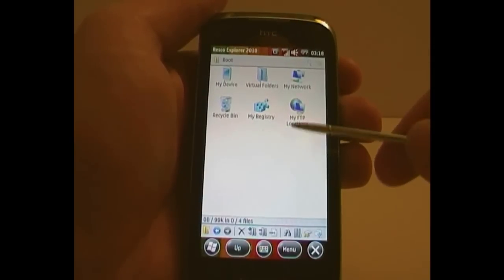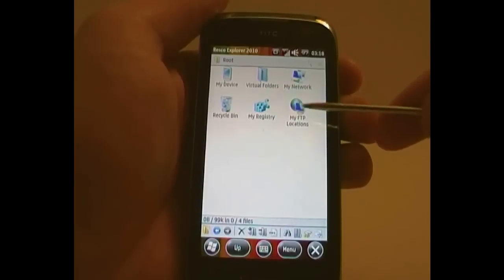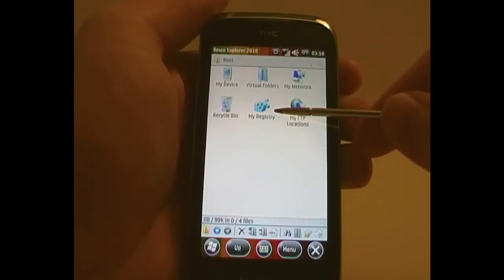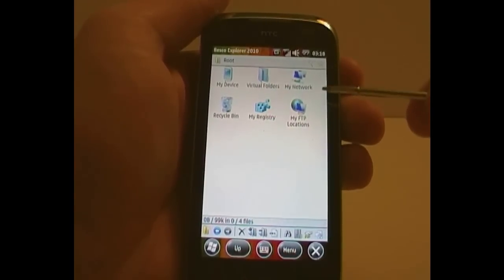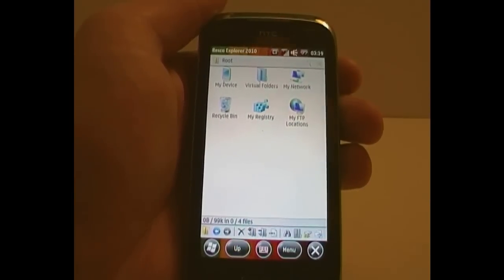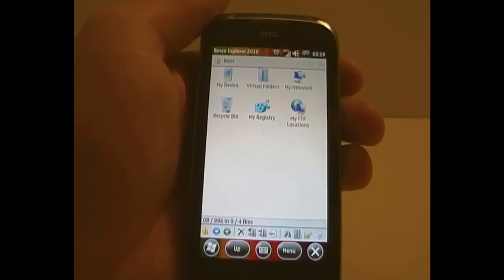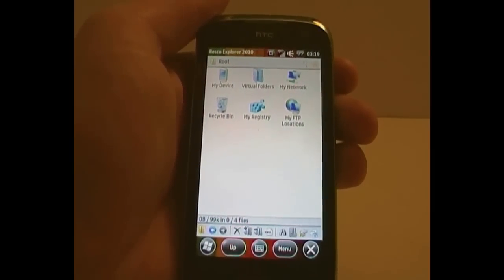The FTP add-in and the registry add-in, you don't have to install those. They are not there by default. They are add-ins which do come included with Resco Explorer, but you don't have to install them.